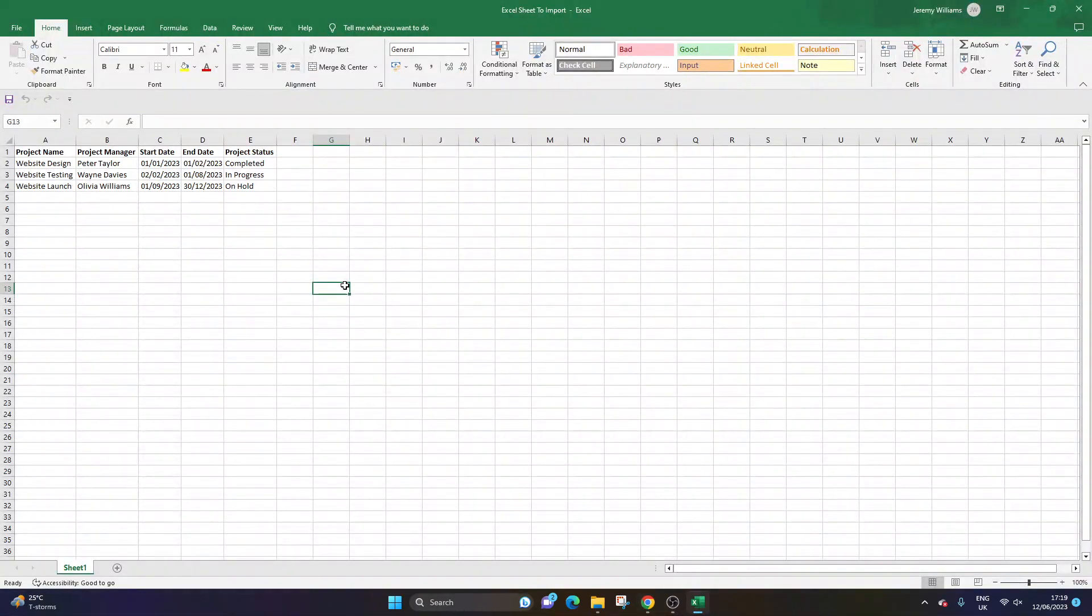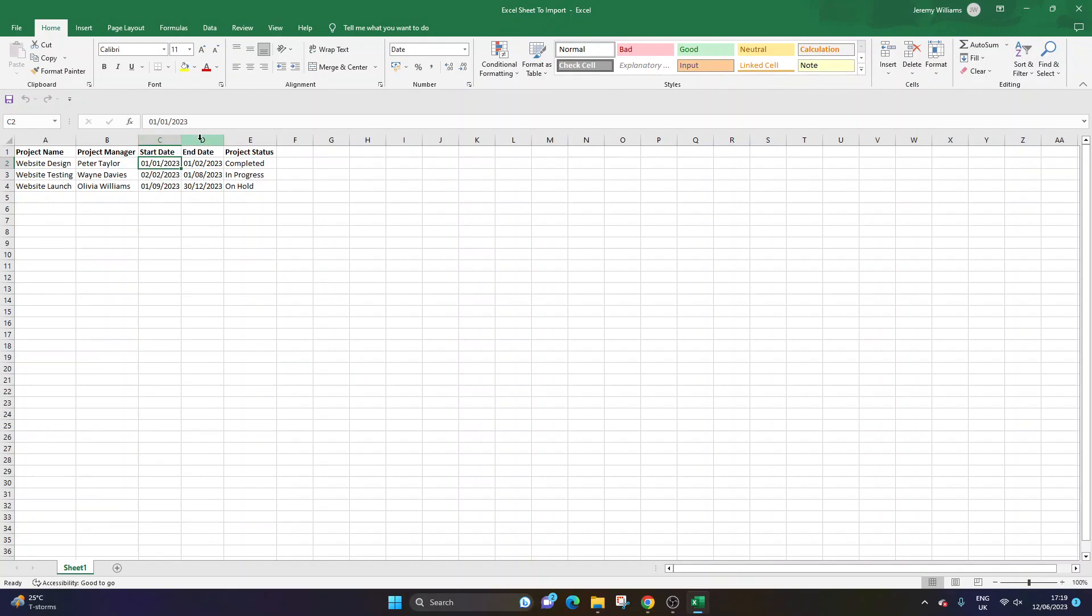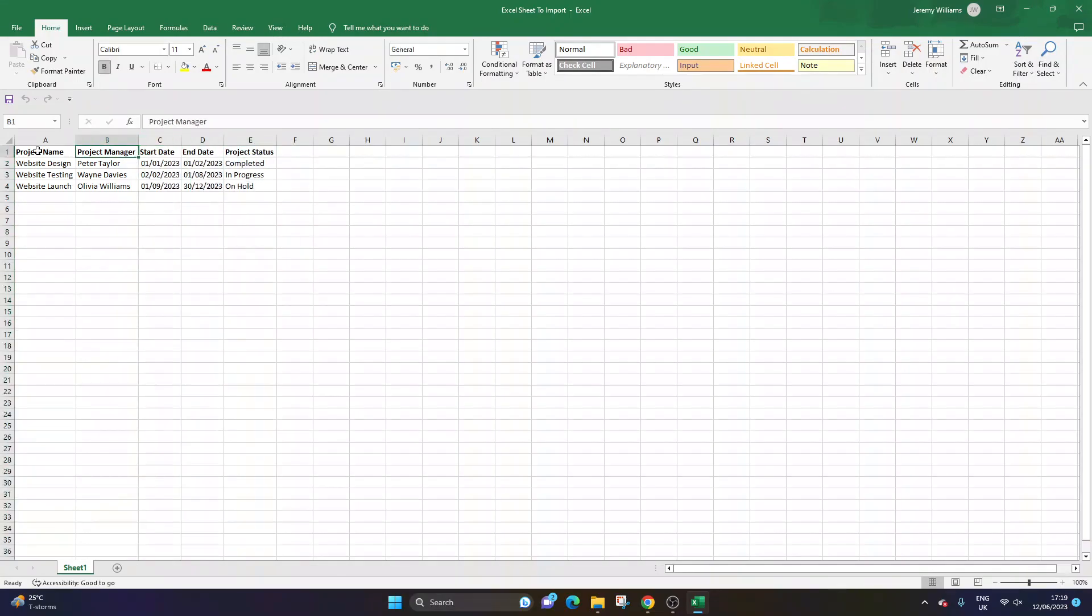So I'm going to quickly open up the Excel sheet just to show you exactly what it looks like in Excel. So these are in date format, and we've got just some text columns as well.